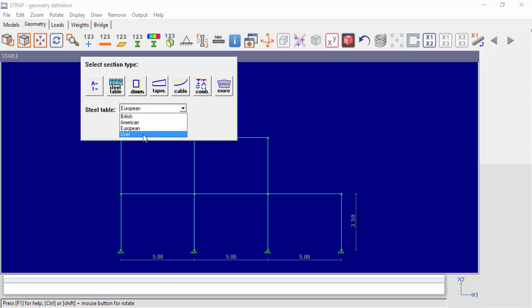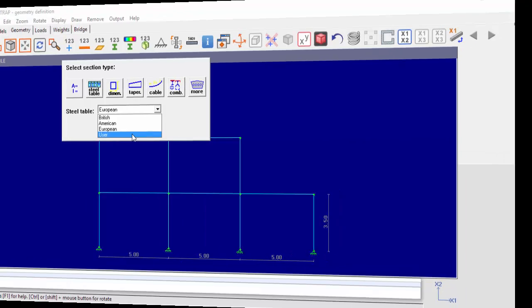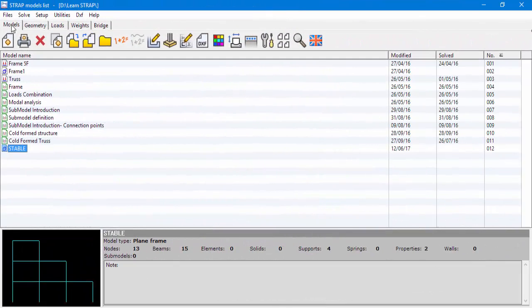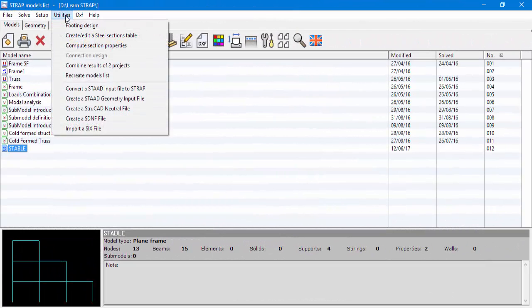STable allows us to add or edit sections in the user table. To get to STable, from Strap's models list, go to Utilities and click Create Edit Steel Section Table.